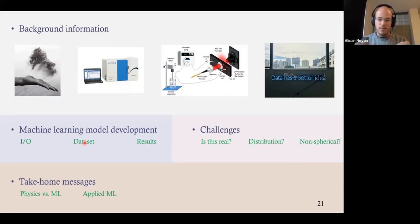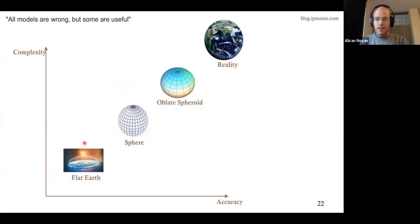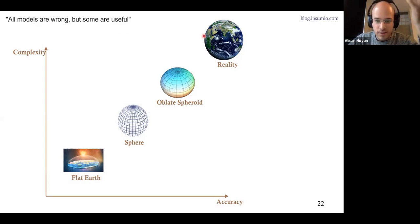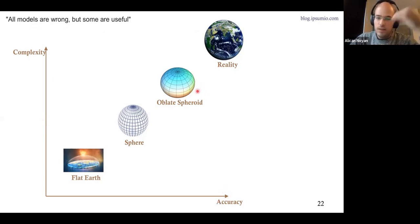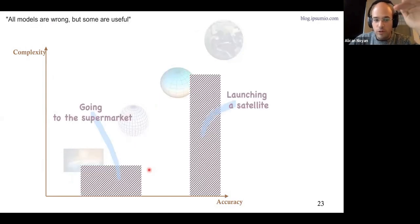Now I'll discuss the physics-driven model versus data-driven model, and then compare applied machine learning to machine learning research. This comes from a blog post I've written. To make this comparison, we first need to understand models. I really like the saying: all models are wrong, some are useful. Models are a simplification of reality at the cost of accuracy. One model is not inherently better than others — it depends on the application. If you're going to the supermarket, flat earth is fine; for launching a satellite, you need to be accurate.